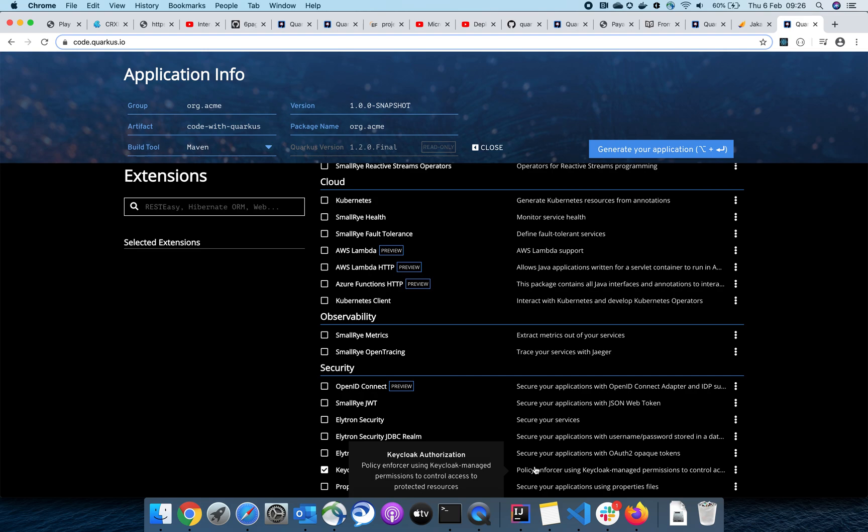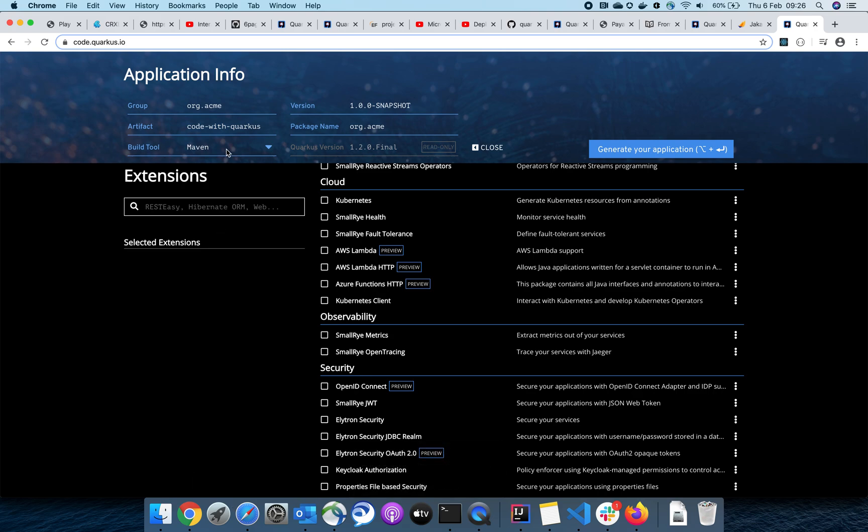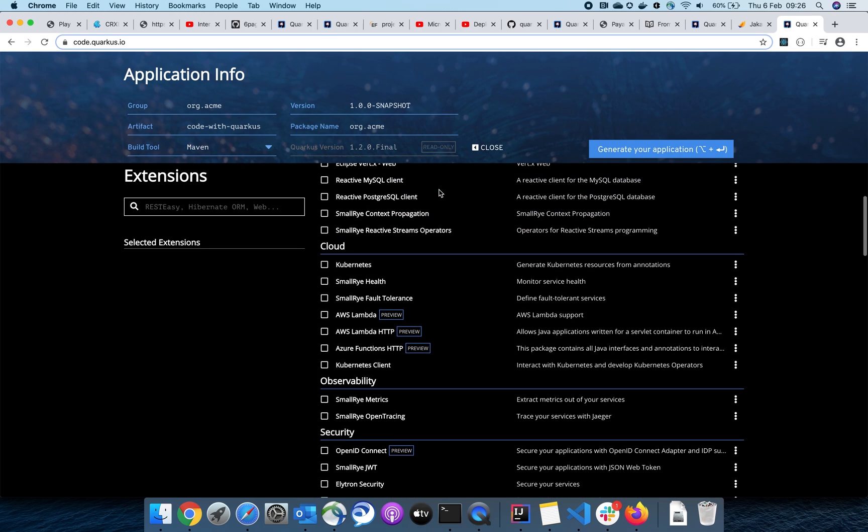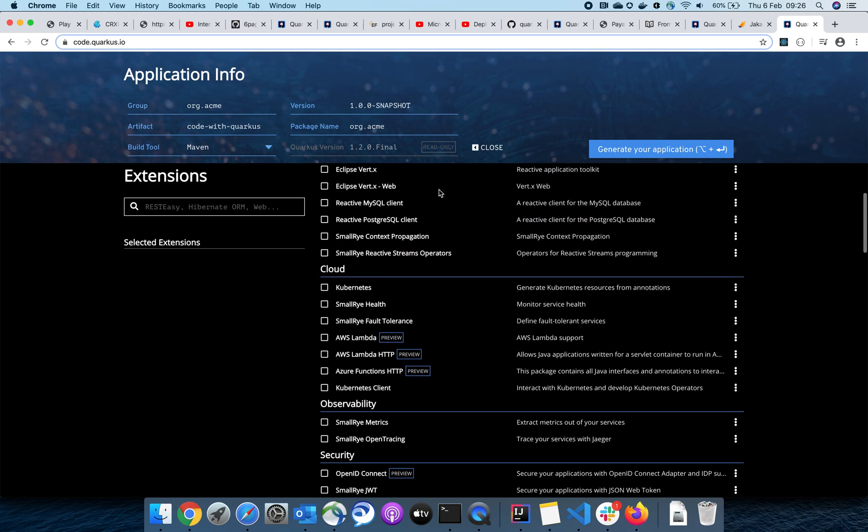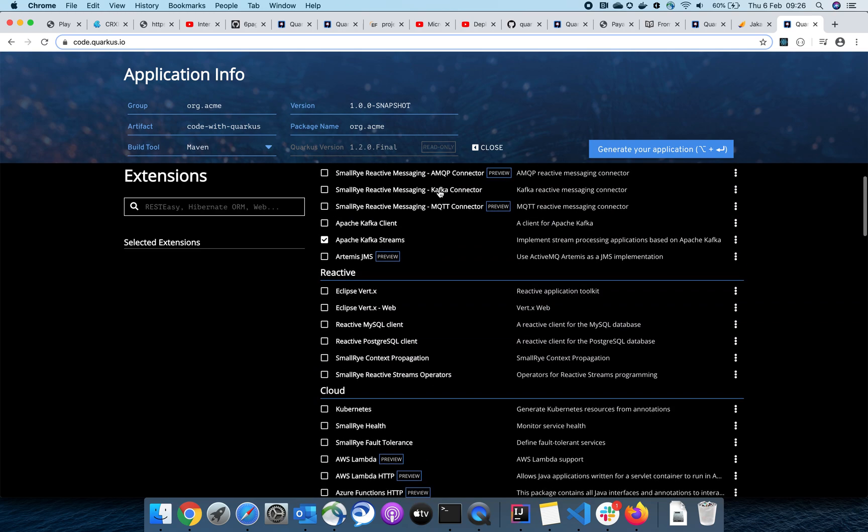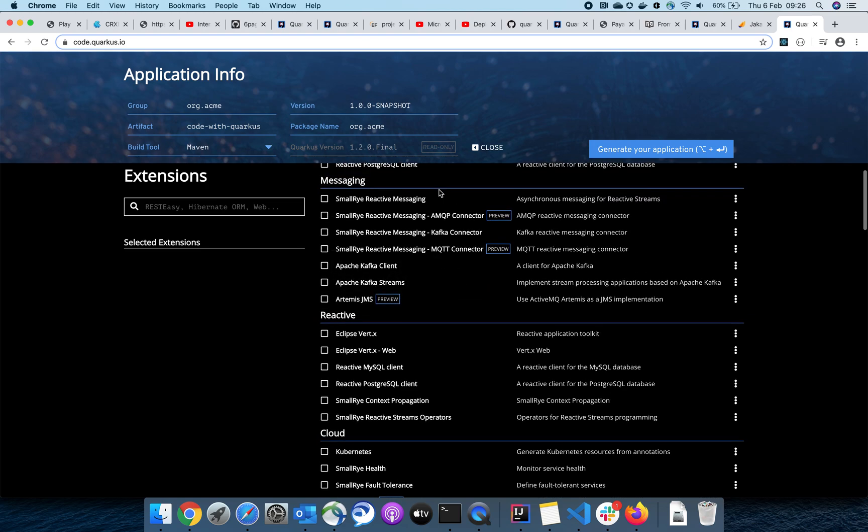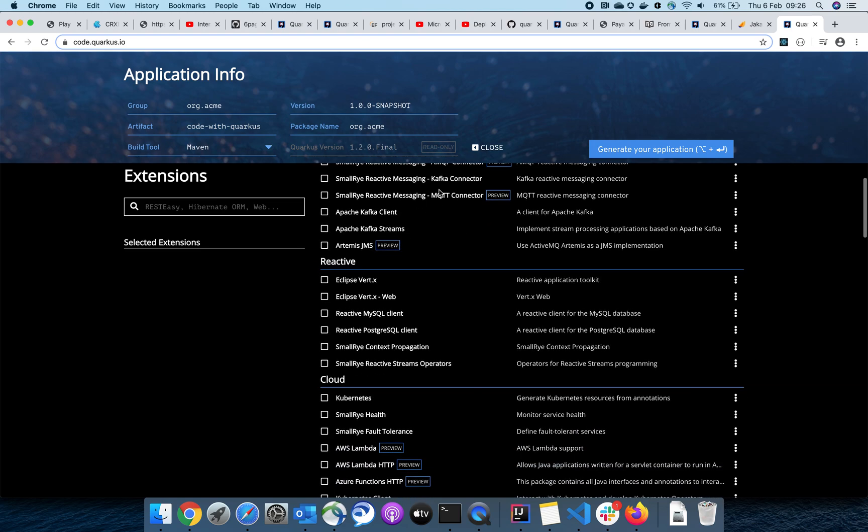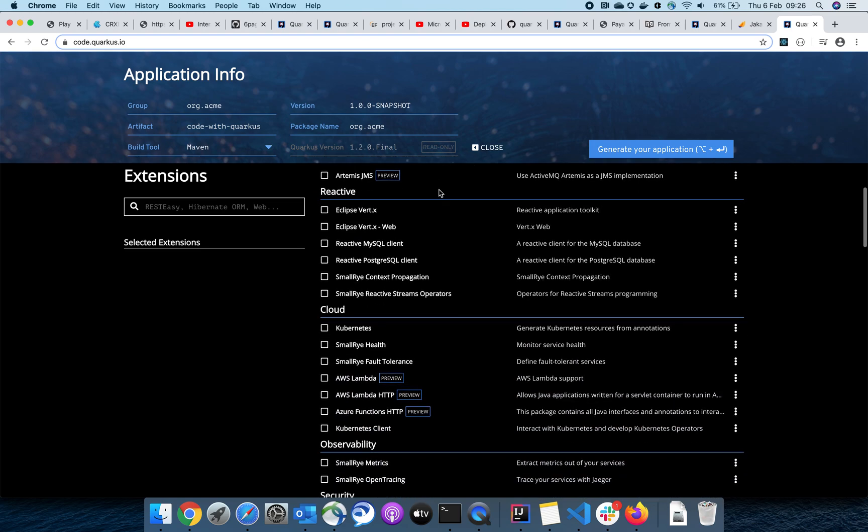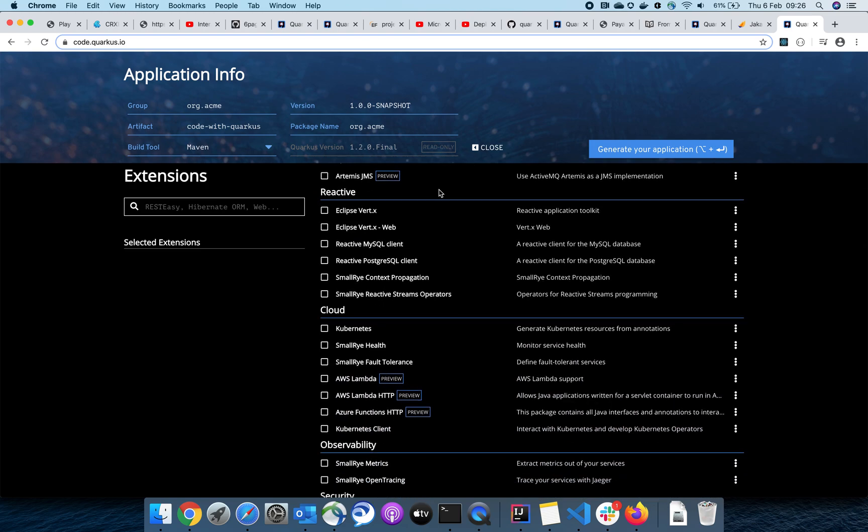Creating a microservice with Quarkus is pretty simple. Navigate to code.quarkus.io in your browser. You'll see a screen that gives you an option to choose all the libraries you want to build with Quarkus. There are REST, AWS, and many libraries available. You can choose whatever you want.